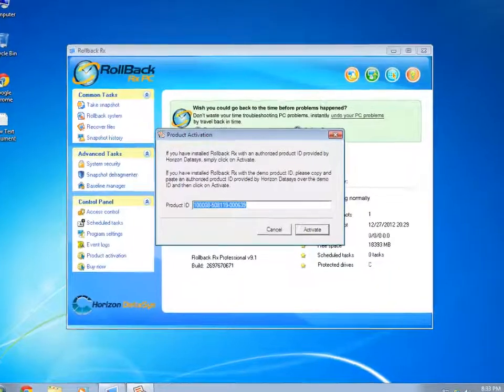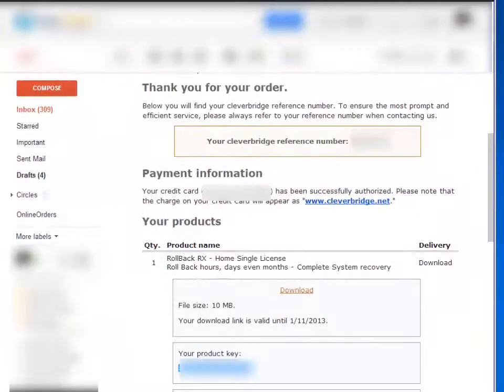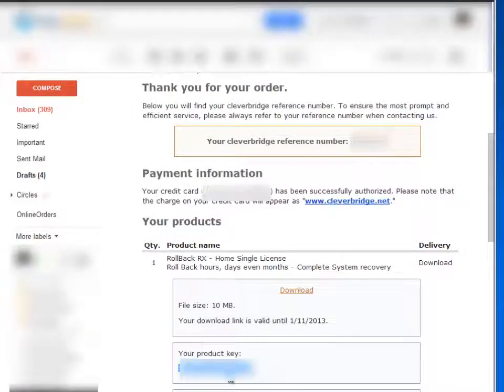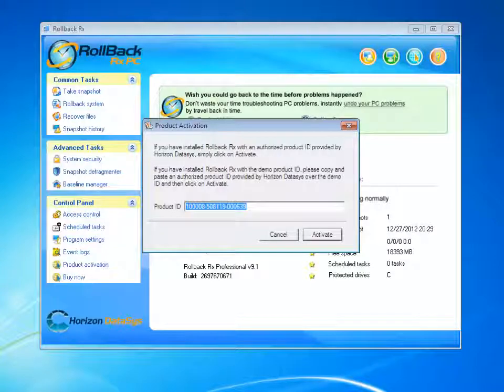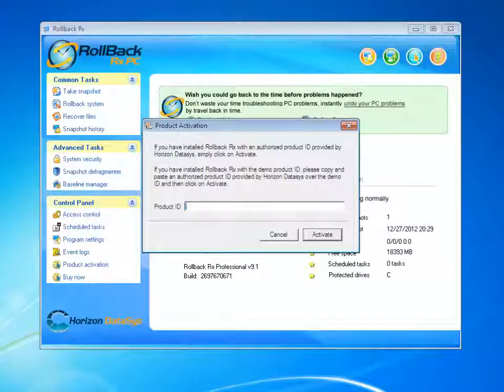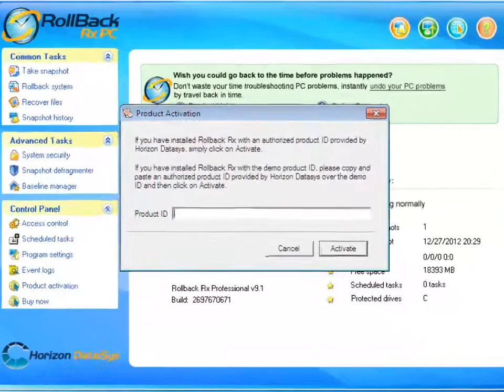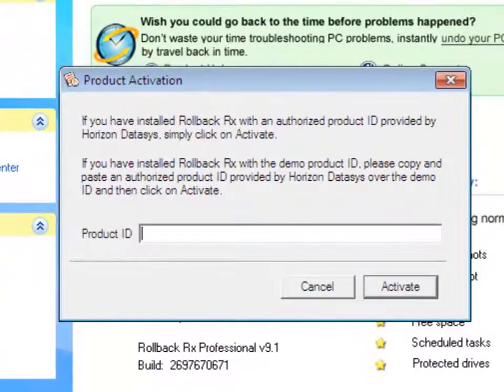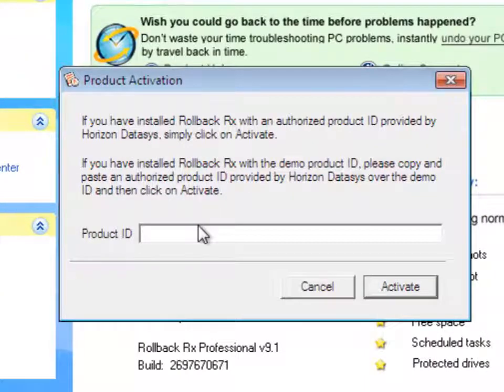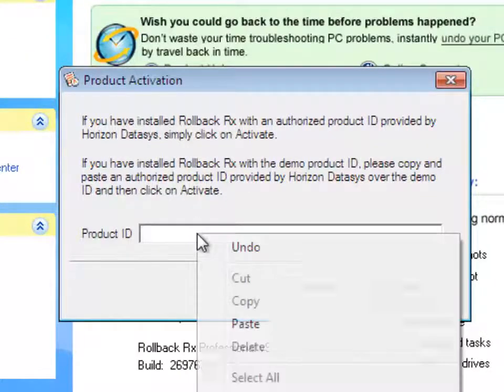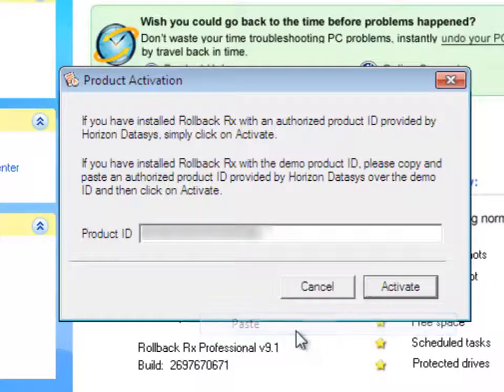Since I've already purchased my Rollback, I'm going to type in my Product ID which I've received in my email after I have purchased the software. This Product ID is good for a lifetime. I will type in the Product ID here and then click Activate.